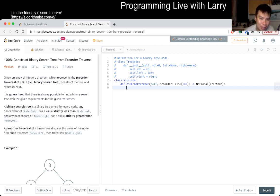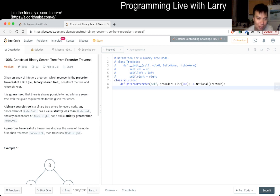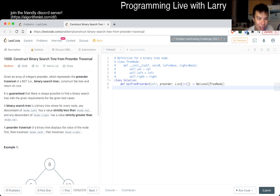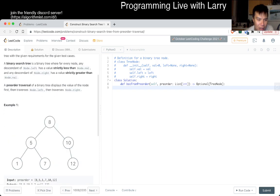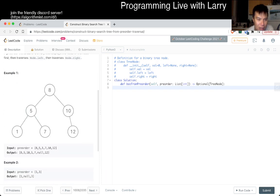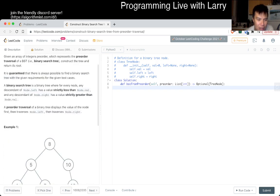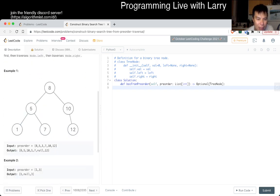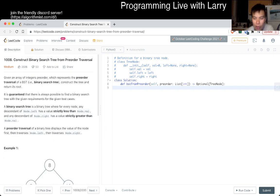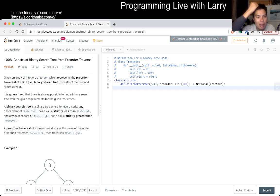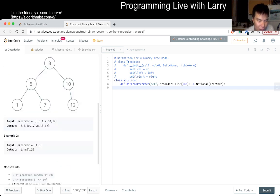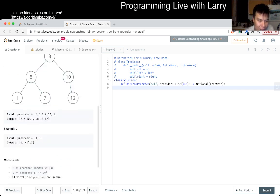Construct binary search tree from pre-order traversal. This is pretty... I don't know if this is easy or hard. Let's actually read the problem. I'm just reading it from the name. Given a pre-order traversal, construct a tree and return the root.